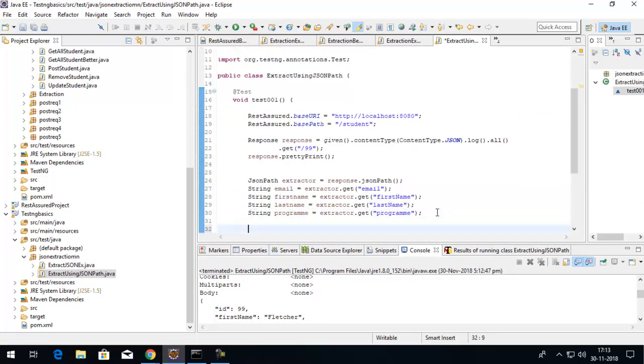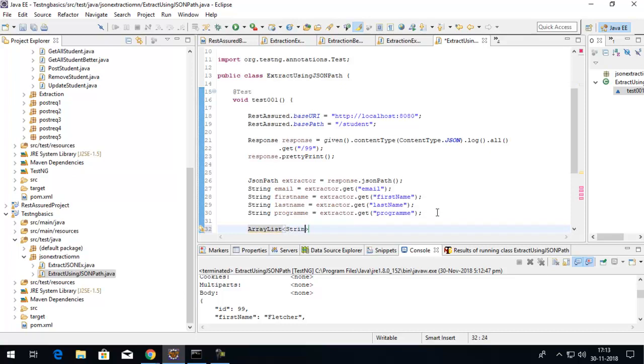For the last value which is courses, the same class will work. This time I want to store it inside a string object - it's an ArrayList which has a generic type called string.